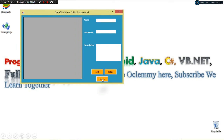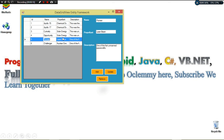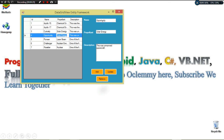Let's run the project. We click Retrieve and our data is pulled from the database and displayed in the DataGridView. To add a new entry, I type the values and click Add — it gets added instantly. To update, I select a row, modify the fields in the text boxes, and click Update — the record gets updated right away.